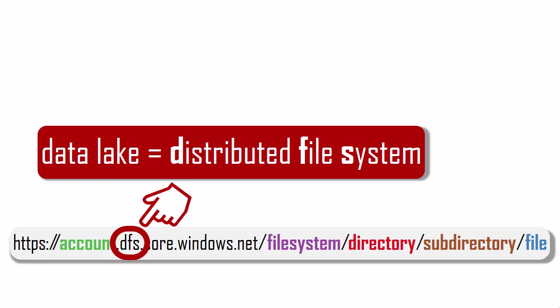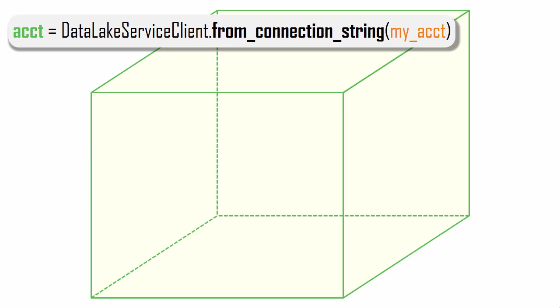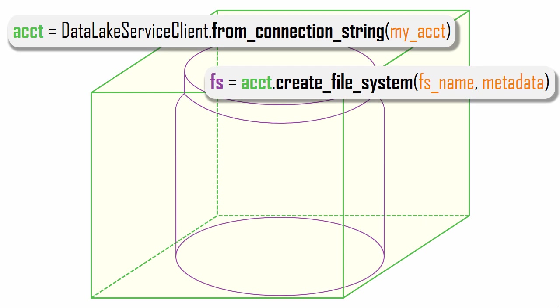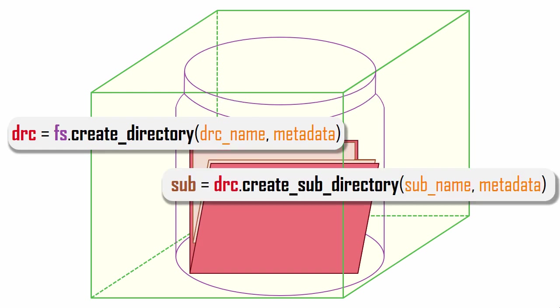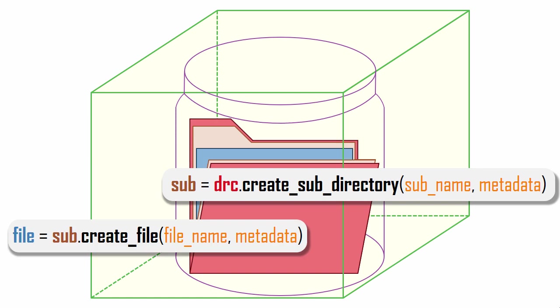Like with the blob API, we start using the Data Lake API by connecting to our storage account. We use our account to create a file system. We use the file system to create a directory. We use our directory to create a subdirectory. And then we create files in the subdirectory.